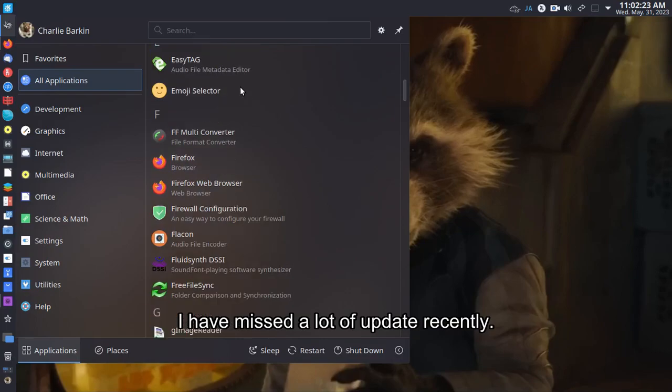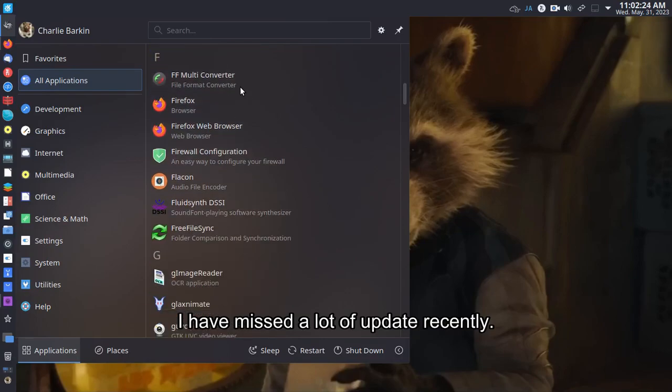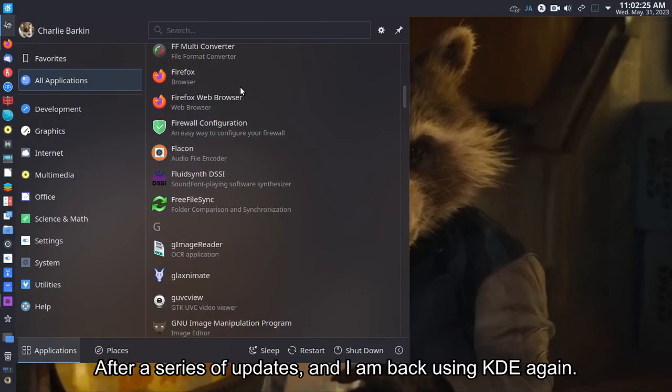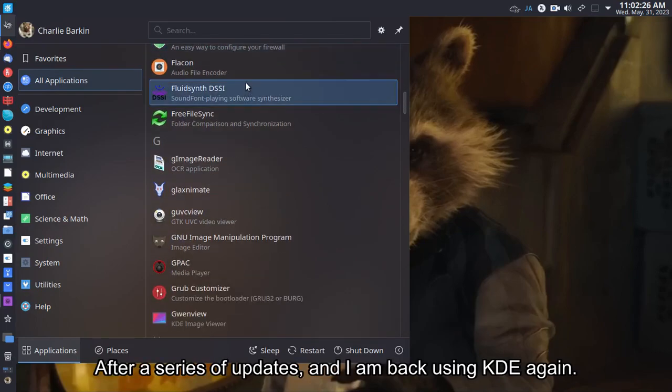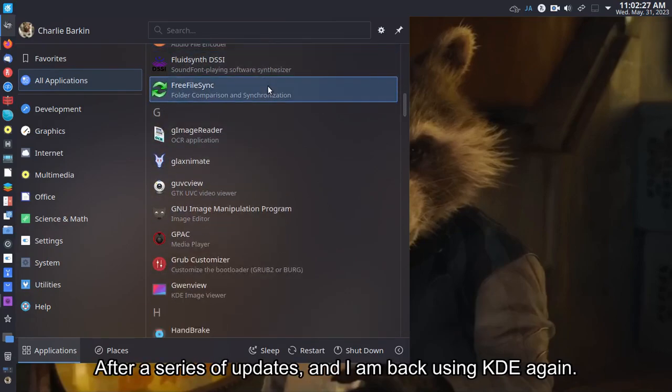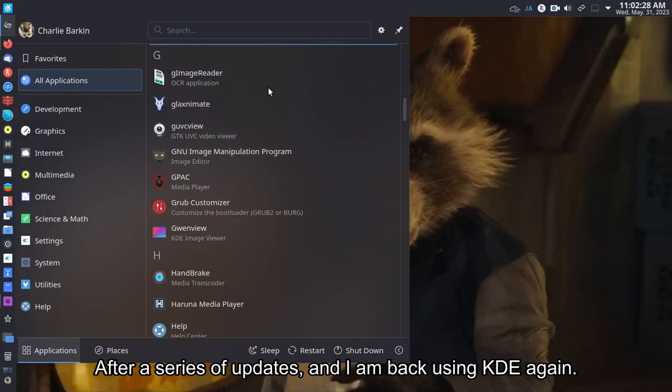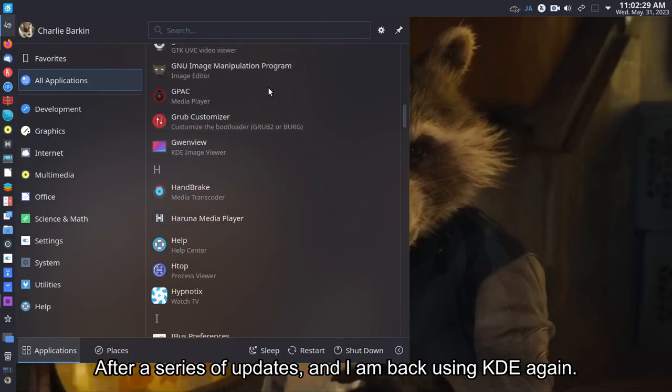I have missed a lot of updates recently. After a series of updates, I am back using KDE again.